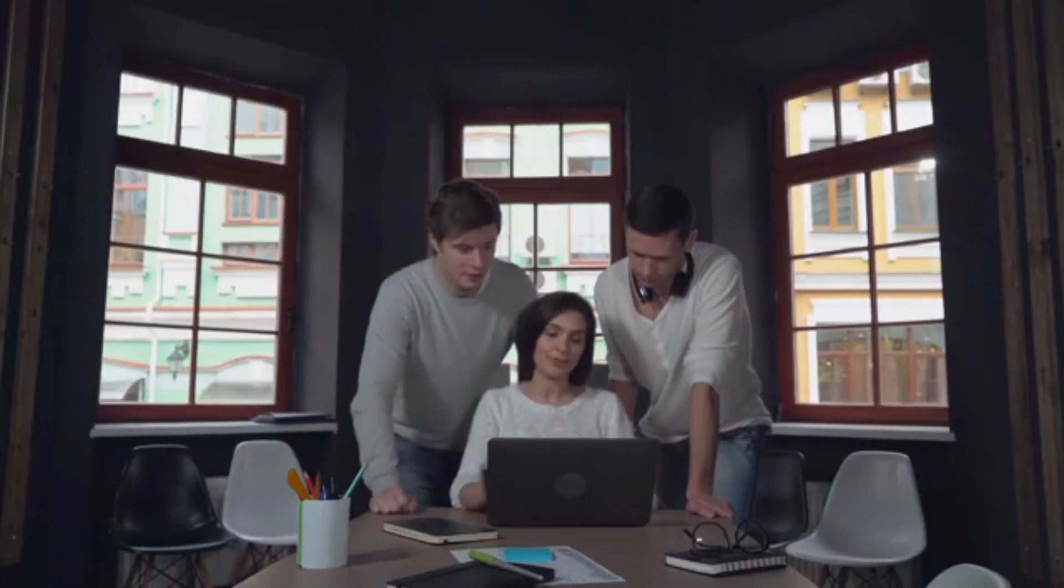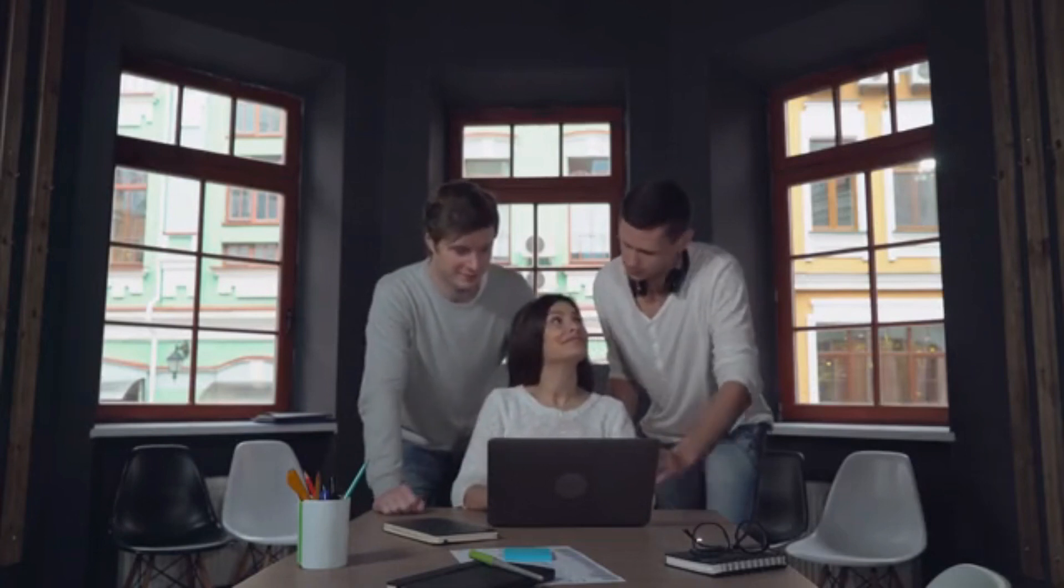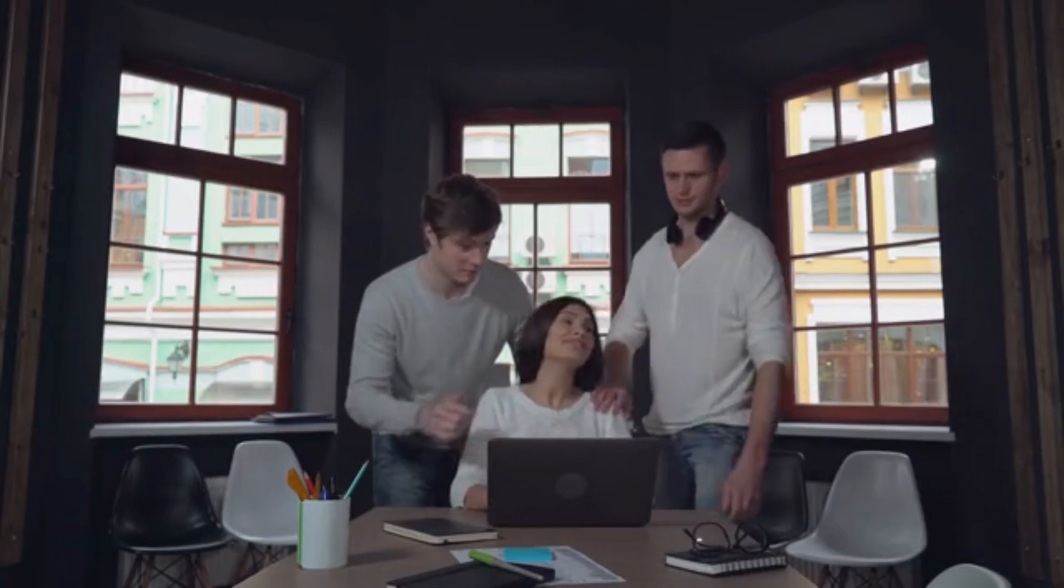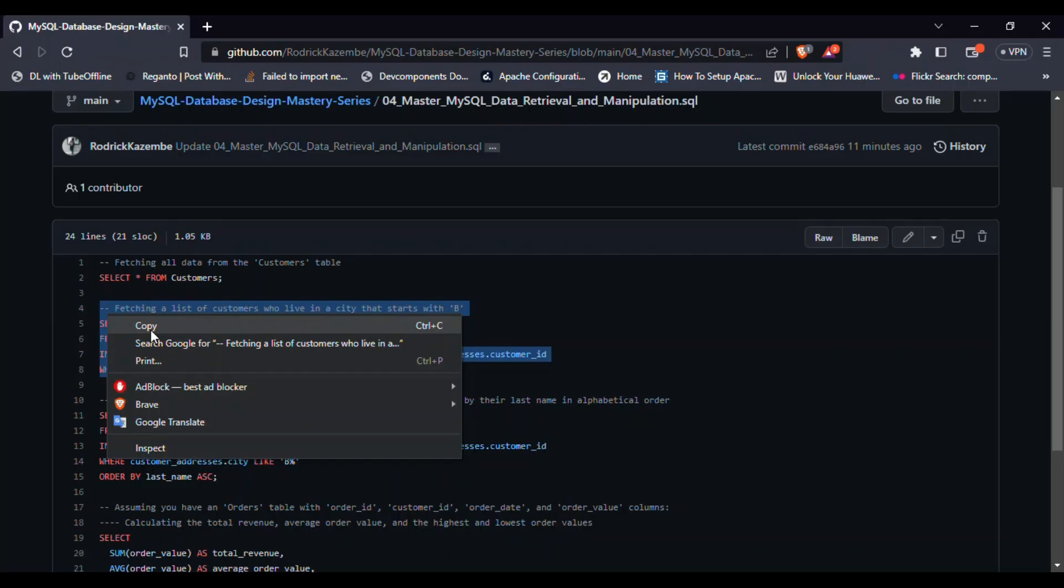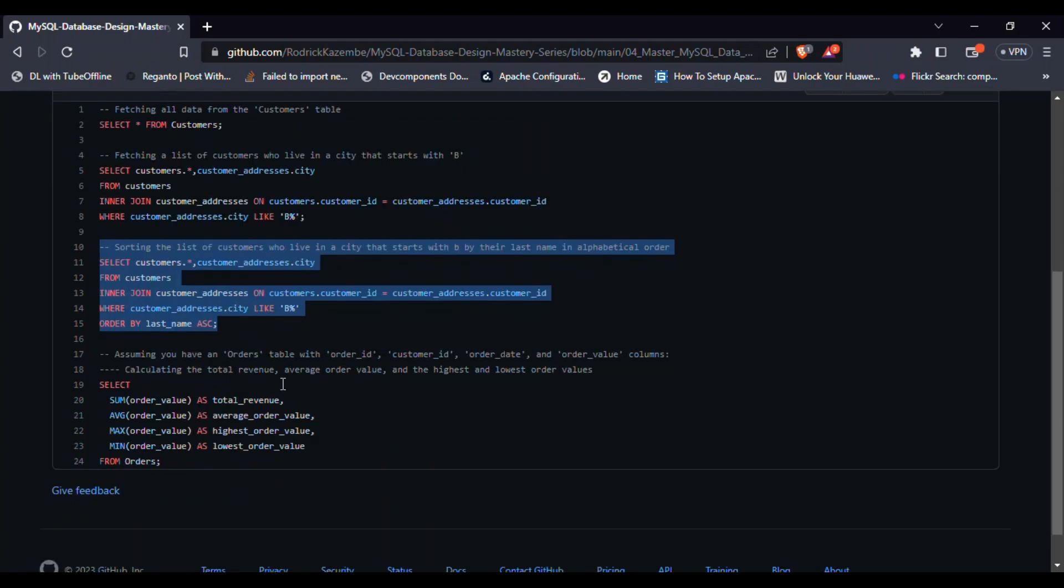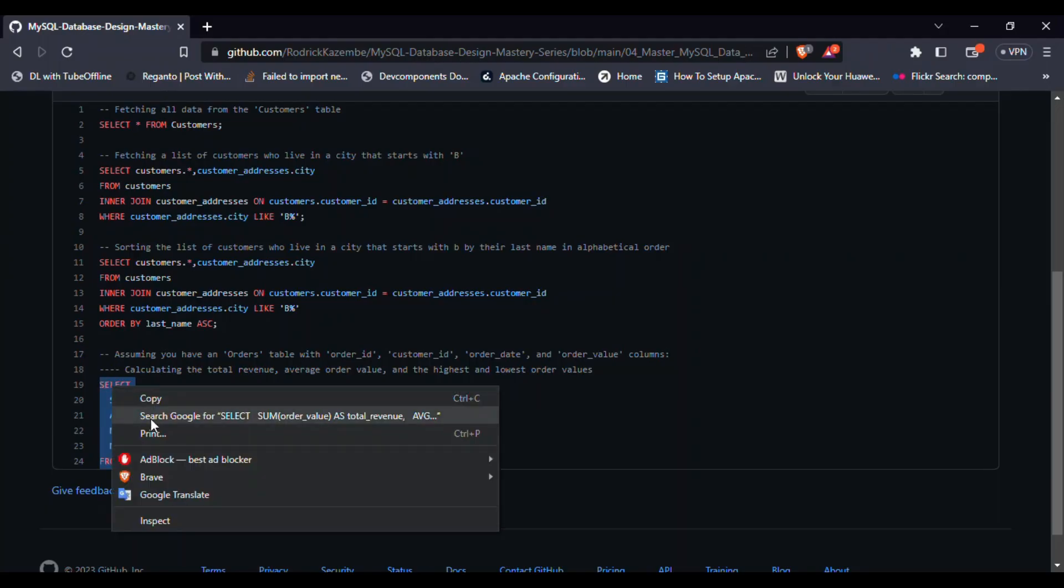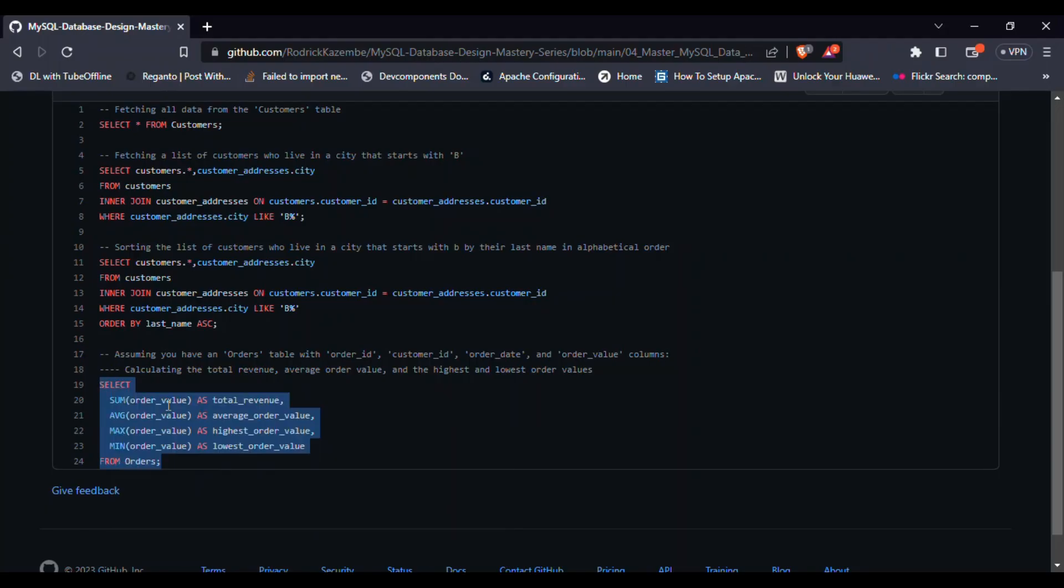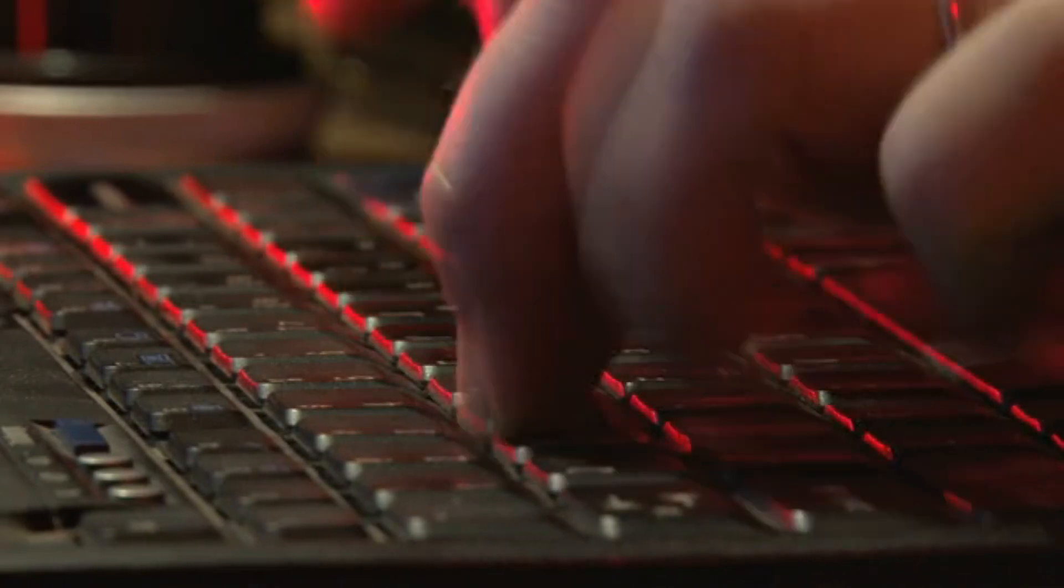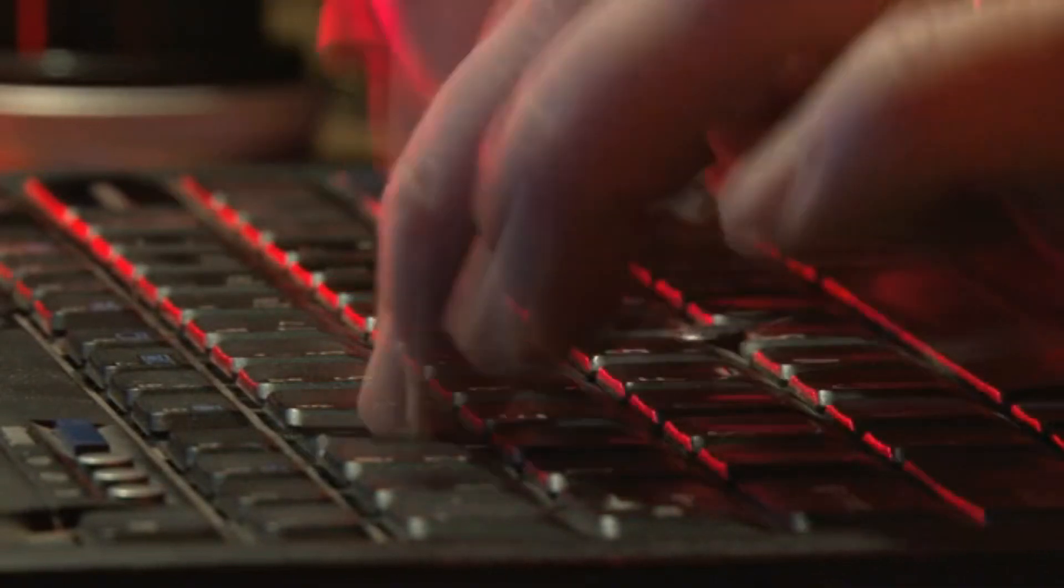Congratulations! You've just unleashed the power of querying MySQL data. With select statements, filtering, sorting, and aggregate functions under your belt, you're well on your way to becoming a data manipulation maestro.